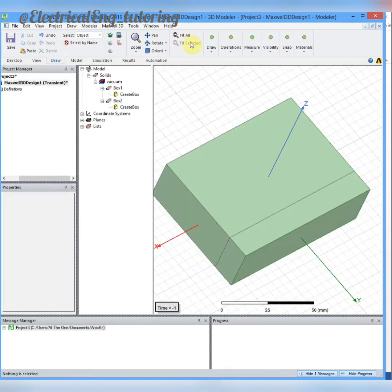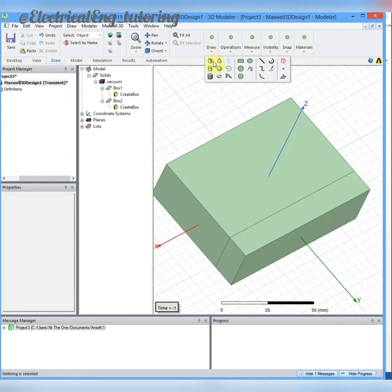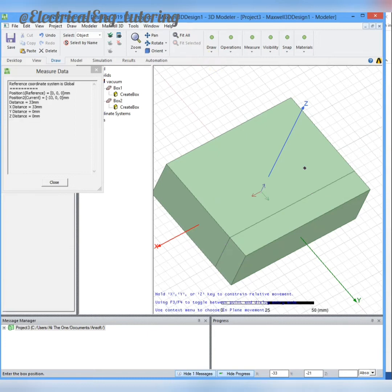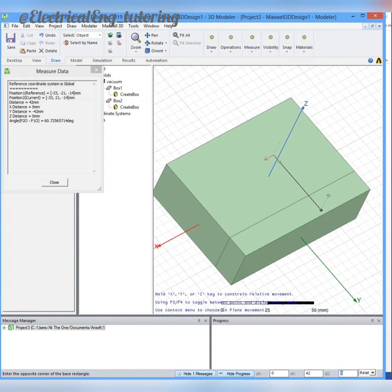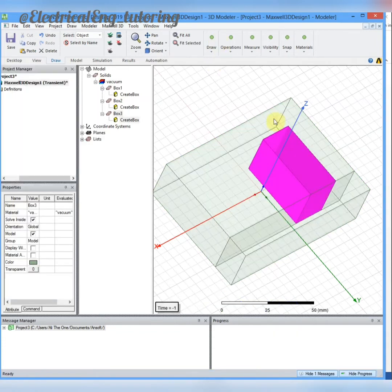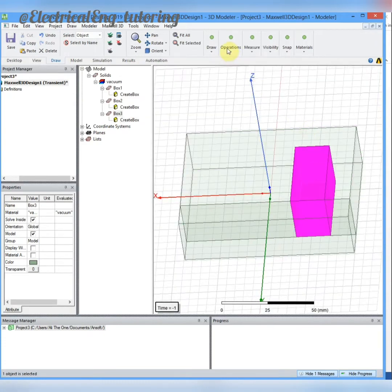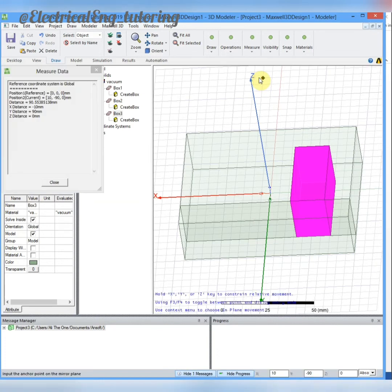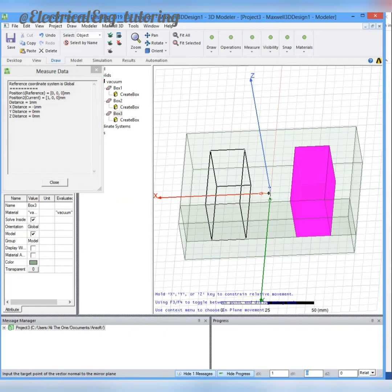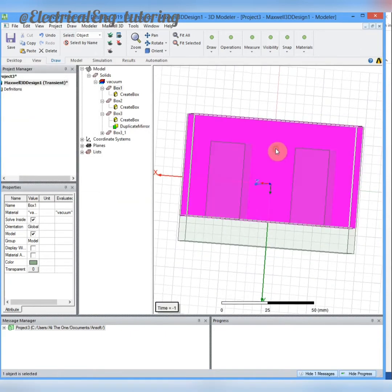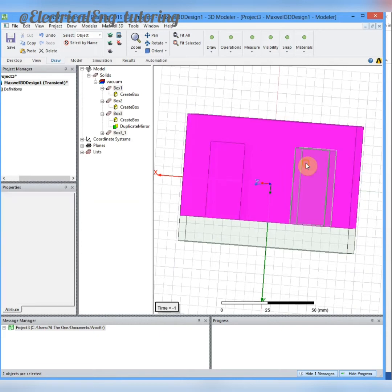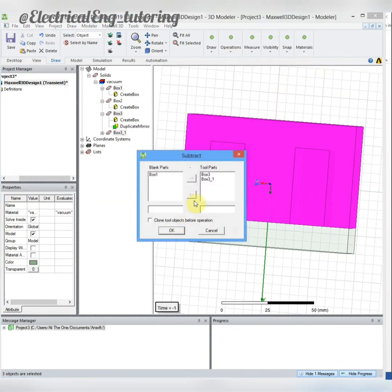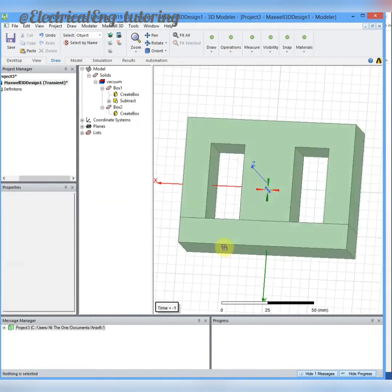Now we have to draw two boxes to make the E shape from minus 33 and 21, 42 for DY, 19 for DX, and 28 for the Z part. To duplicate this box through a mirror, we will choose through a mirror and duplicate in the mirror of the vector X. Now we just have to use the first part and the parts that we want to subtract. Go to operations and choose subtract. Now we have E core, I core, and we have to draw windings.